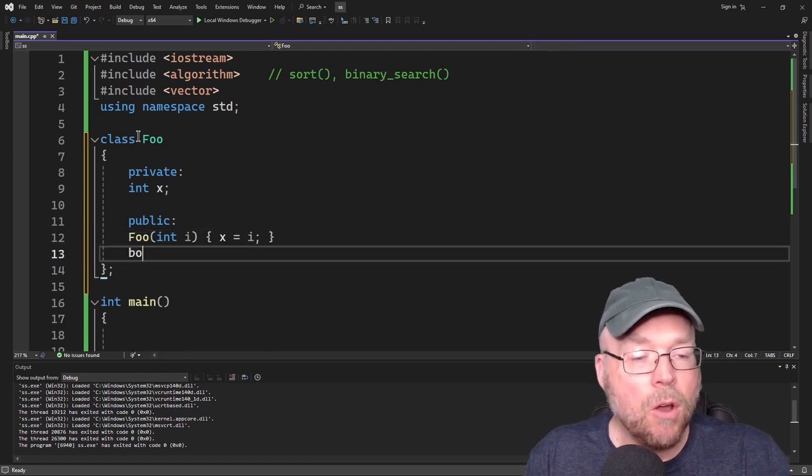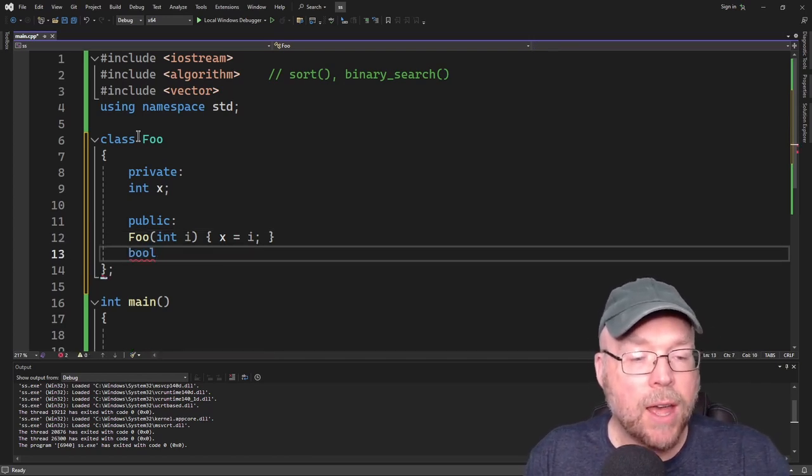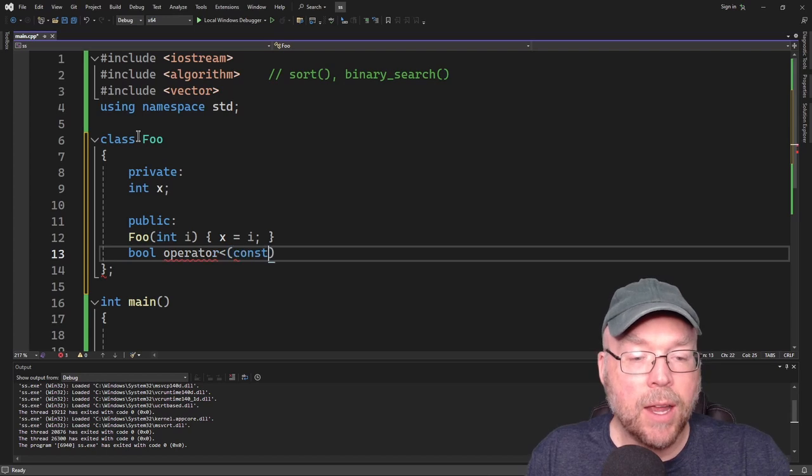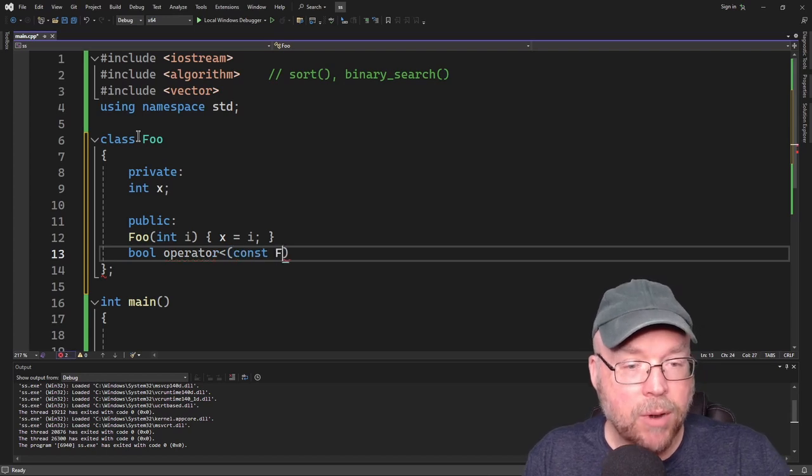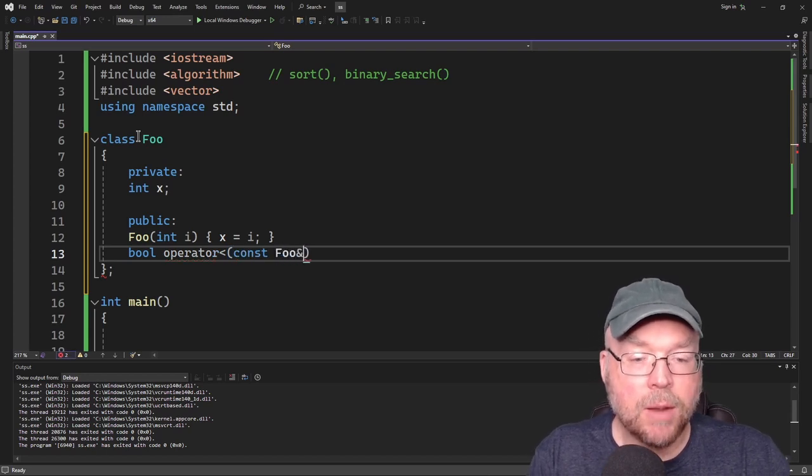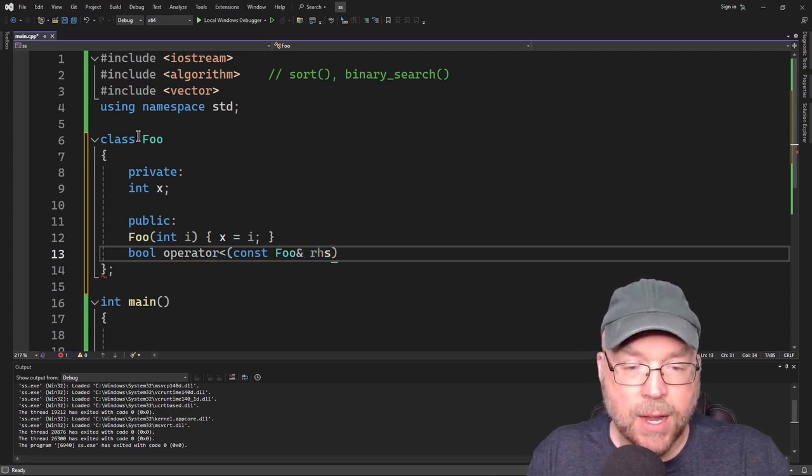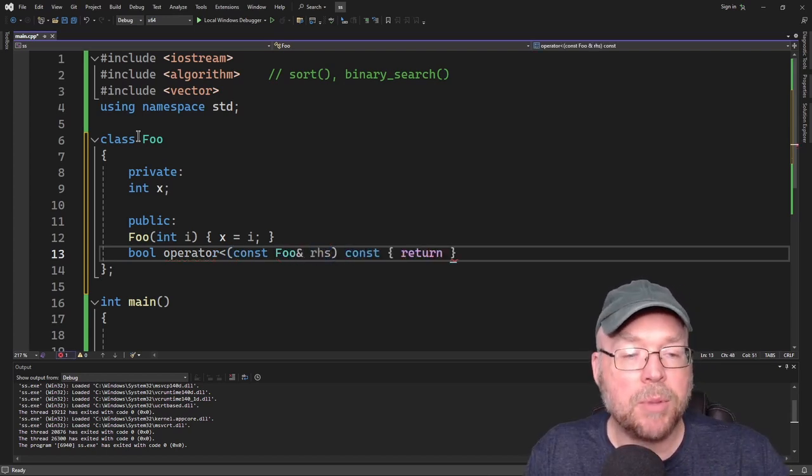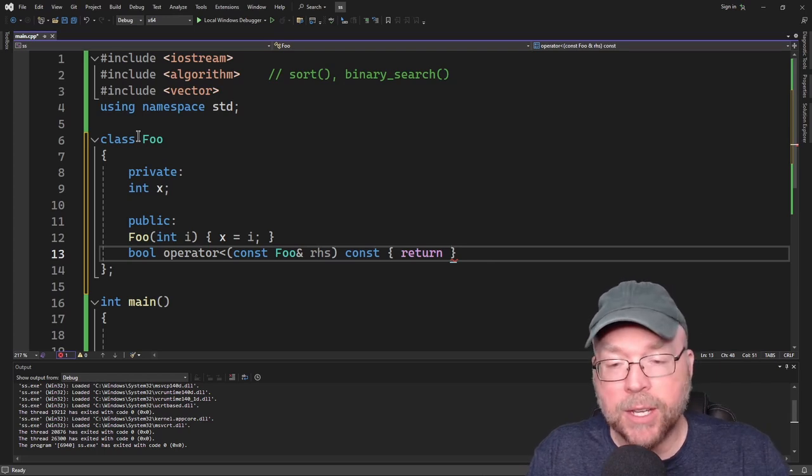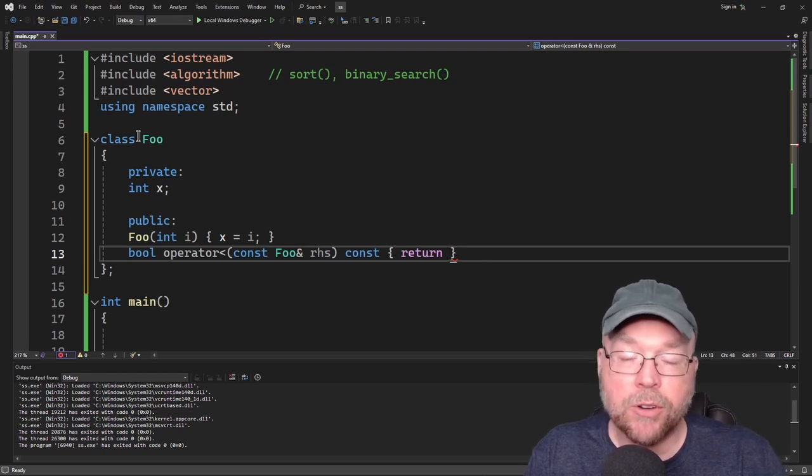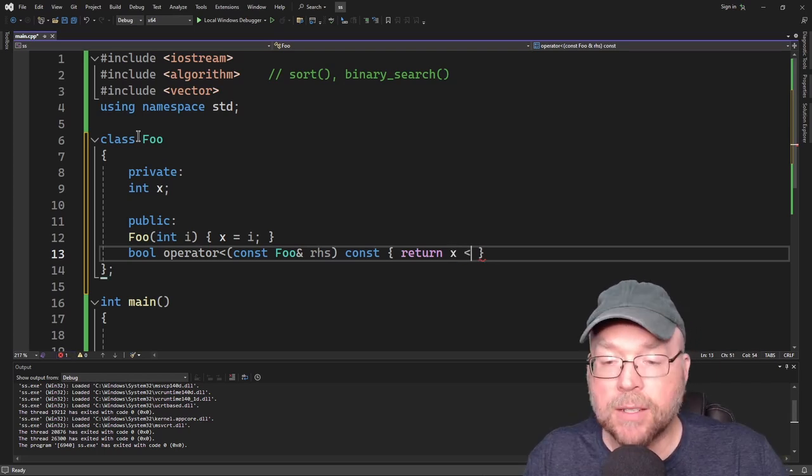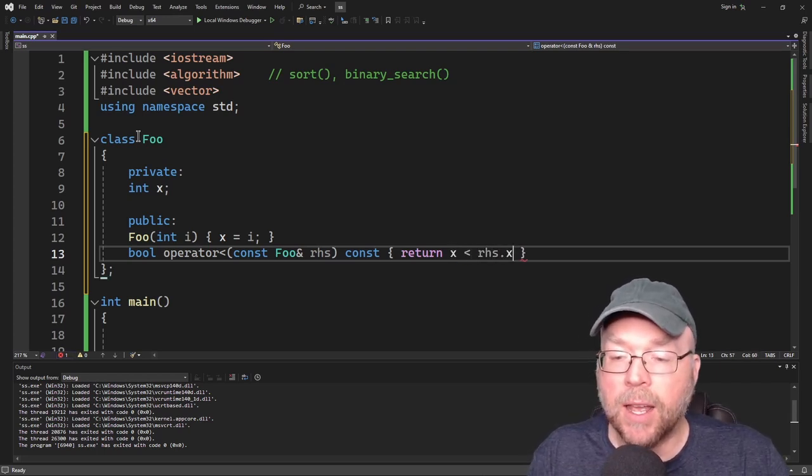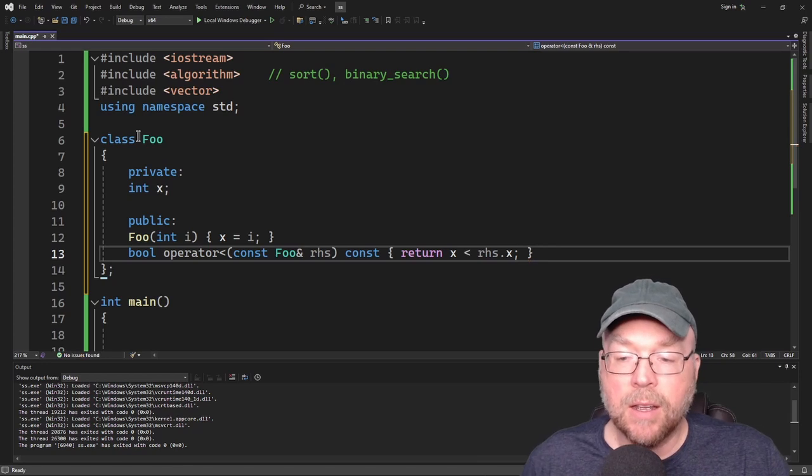So we'll go ahead and do that. We'll do bool operator less than, and then we'll pass by reference a foo object. And we'll call this right-hand side. And we'll just simply have it compare the x variables against each other and return that result. So x less than rhs.x.